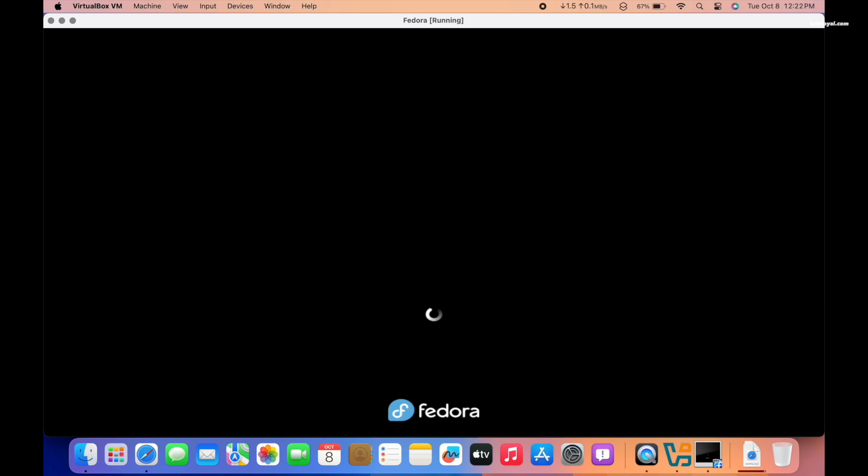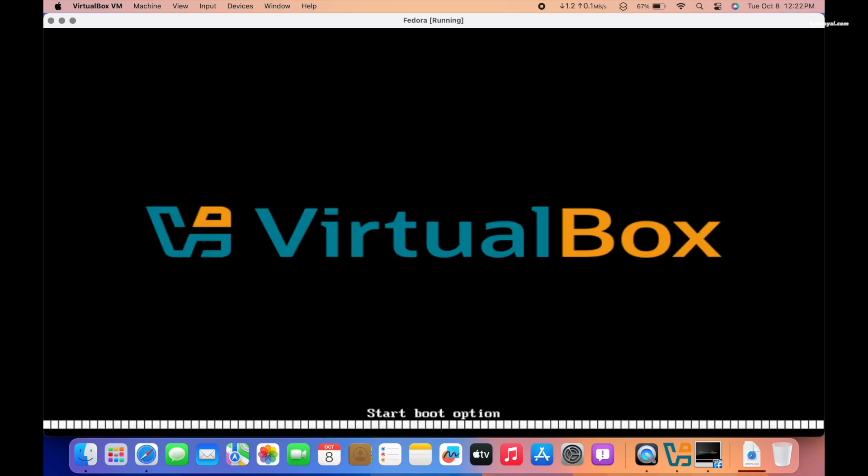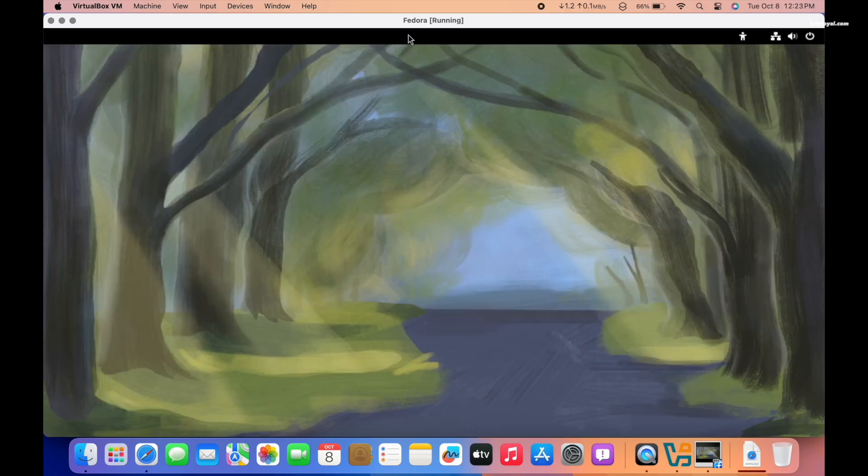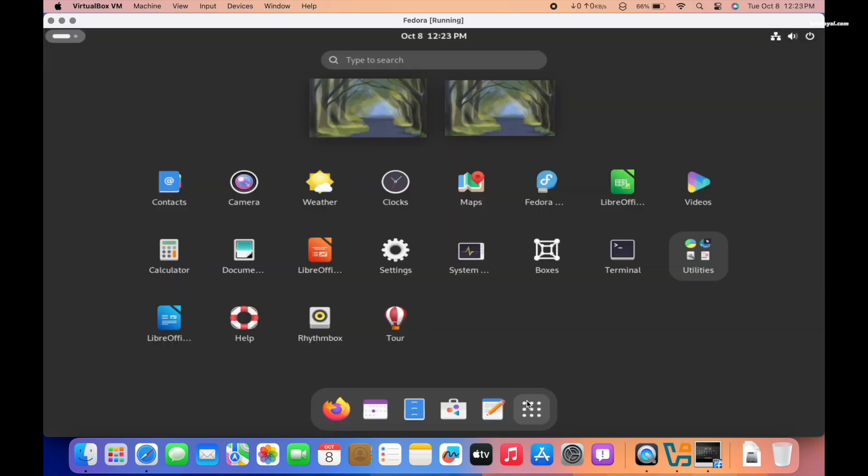When I restarted the VM, I successfully booted into the newly installed Fedora workstation. The experience was buttery smooth, but it lacked support for 3D acceleration.